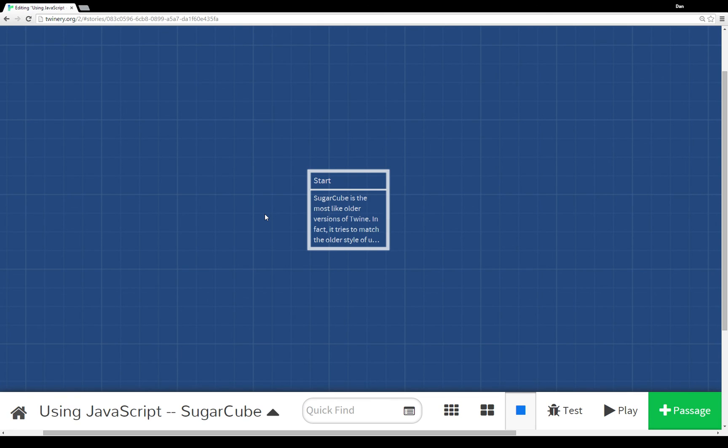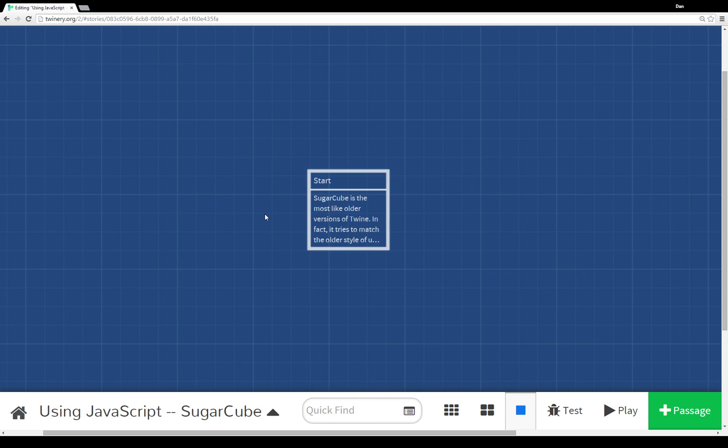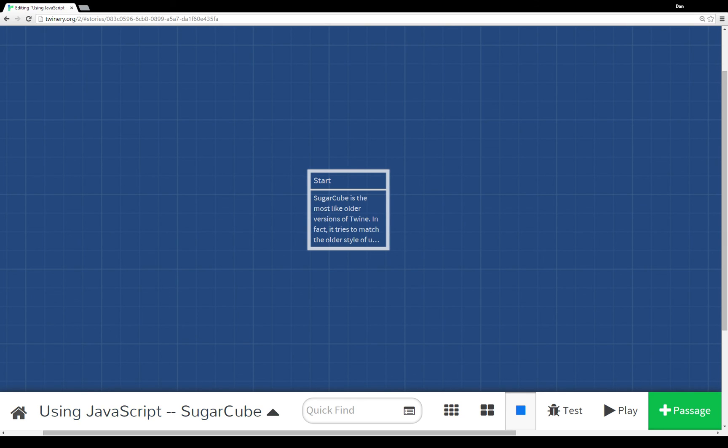If you've used earlier versions of Twine, SugarCube may be your best bet just getting started before moving over to Harlowe, which like I mentioned a couple of times now uses a very different macro setup. It uses parenthetical expressions instead of the nested tags that SugarCube and older versions of Twine used. Thanks for watching.